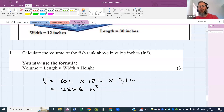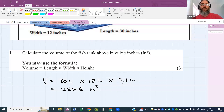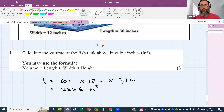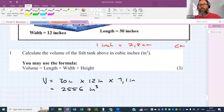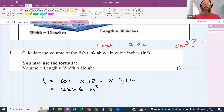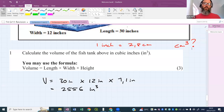Here's a side question: if I gave you a conversion — one inch equals 2.8 centimeters — and I wanted this answer in centimeters cubed, what should I do? Someone come online and tell me.